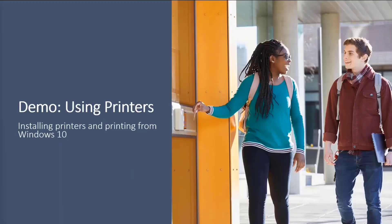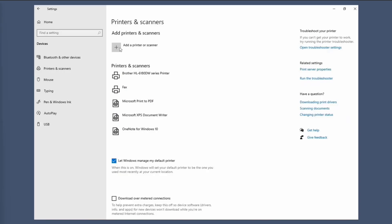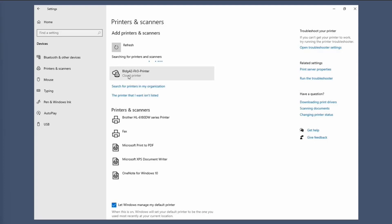So here is the demo. So in this demo, the IT admin has already registered the printer to Universal Print and enabled specific user groups to use that. So the end user, if they want to print a document on the printers and scanner settings page, they can click add a printer or scanner and then they can discover nearby printers. So when they do this, you can see that there's building 42 floor 3 printer and that's based on their location services.